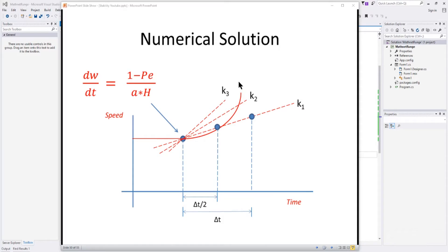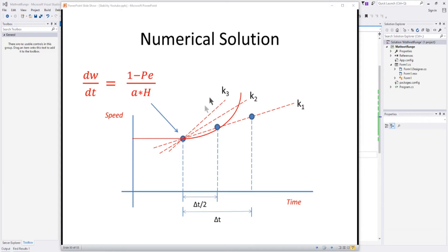So when we write the Runge-Kutta method, we're basically going to get four slopes and take the weighted average. It's really the same concept as the modified Euler — we just extend it to get some more slopes.